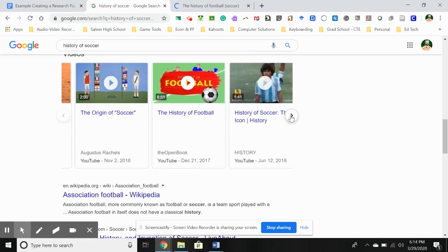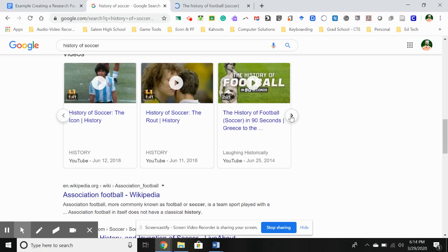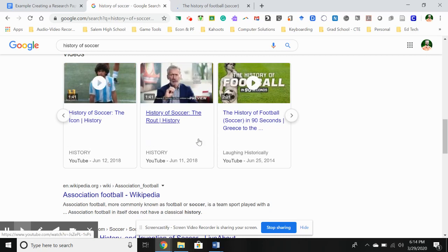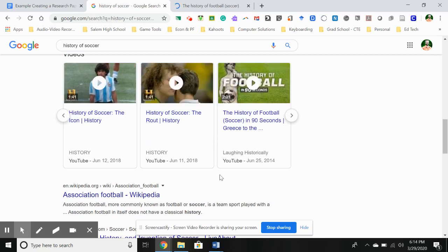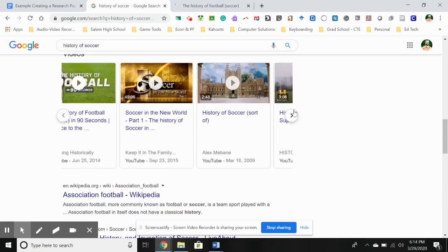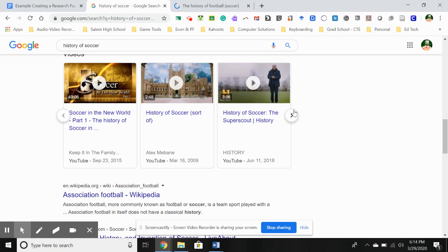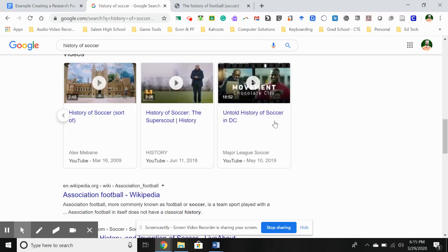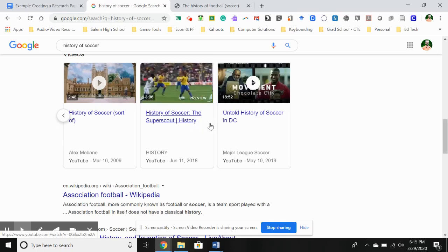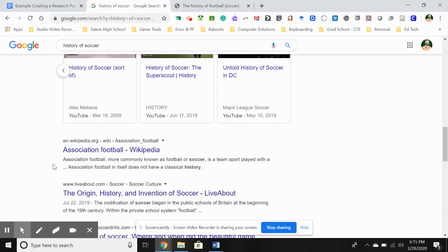I have some videos here — I think I probably will want to use a video for one of these things. There are some History Channel videos going on, which could be interesting. And then there's 'The History of Football in 90 Seconds,' which could be entertaining, although I don't know how informative it will be. There's also 'Soccer in the New World Part One' from Keep It in the Family — I don't know about that. I'm going to leave the videos alone for the moment and come back to them in a second.